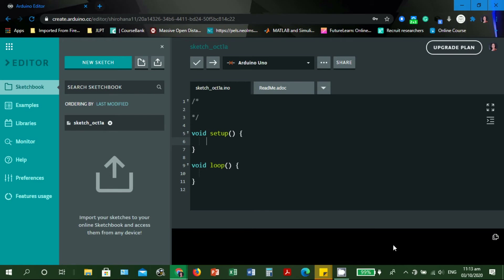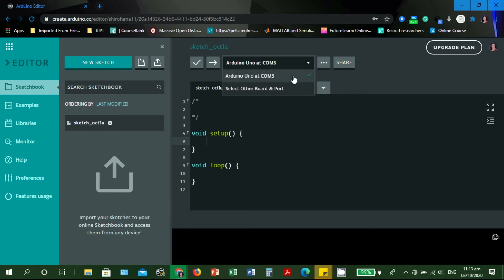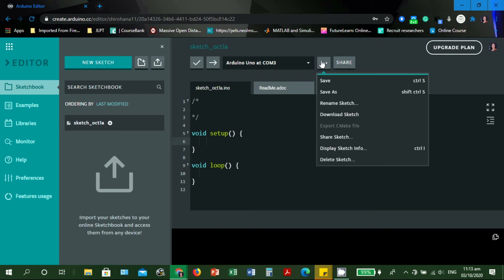Let's connect the board to the computer. You can see there's a message that Arduino Uno has been connected on COM3. It automatically detects the port where the Arduino board is connected and the type of board.